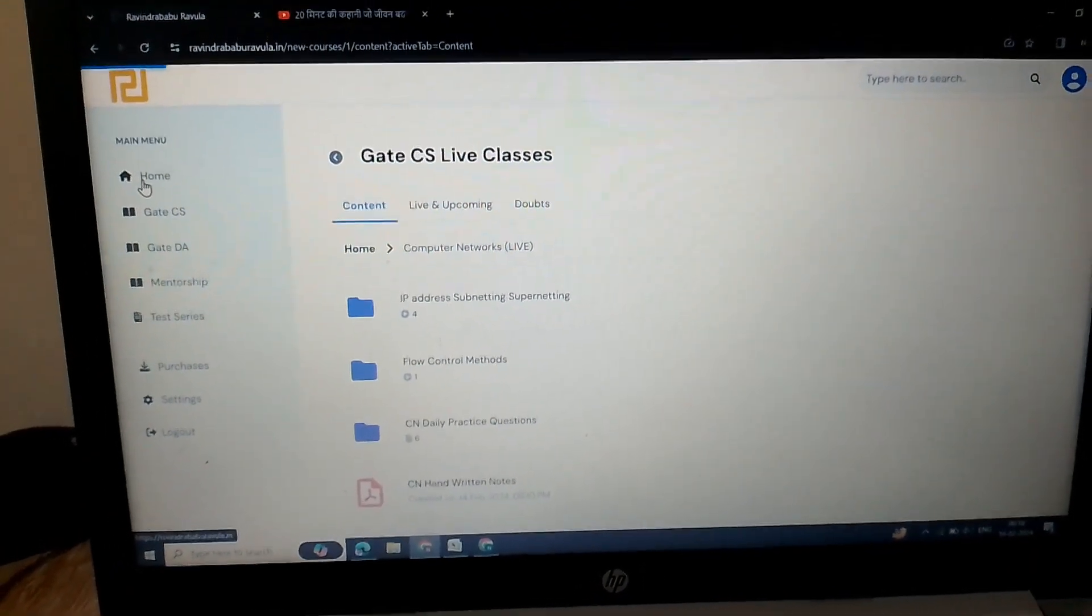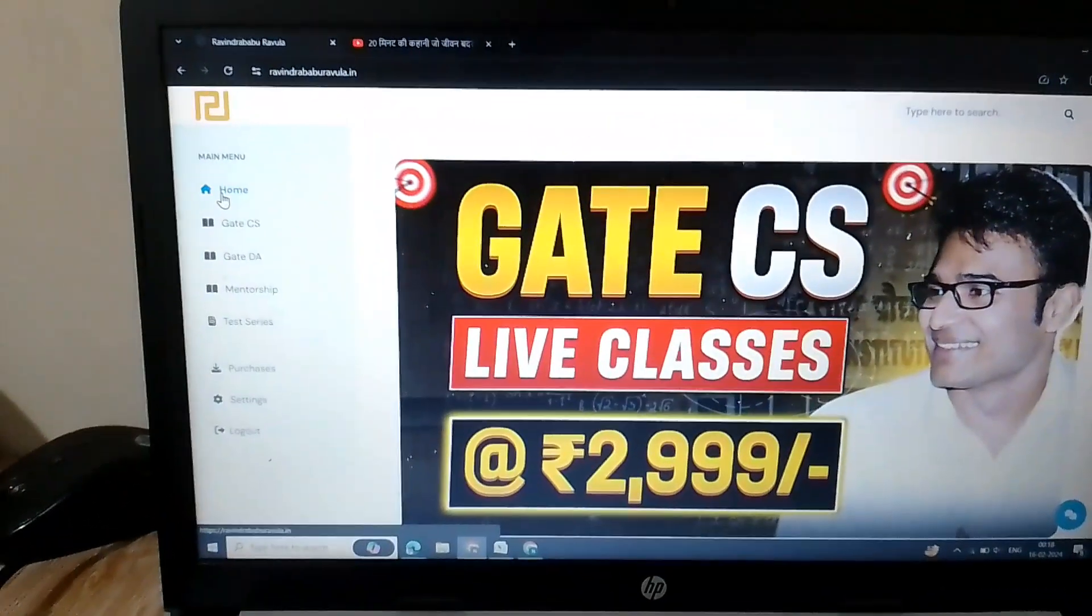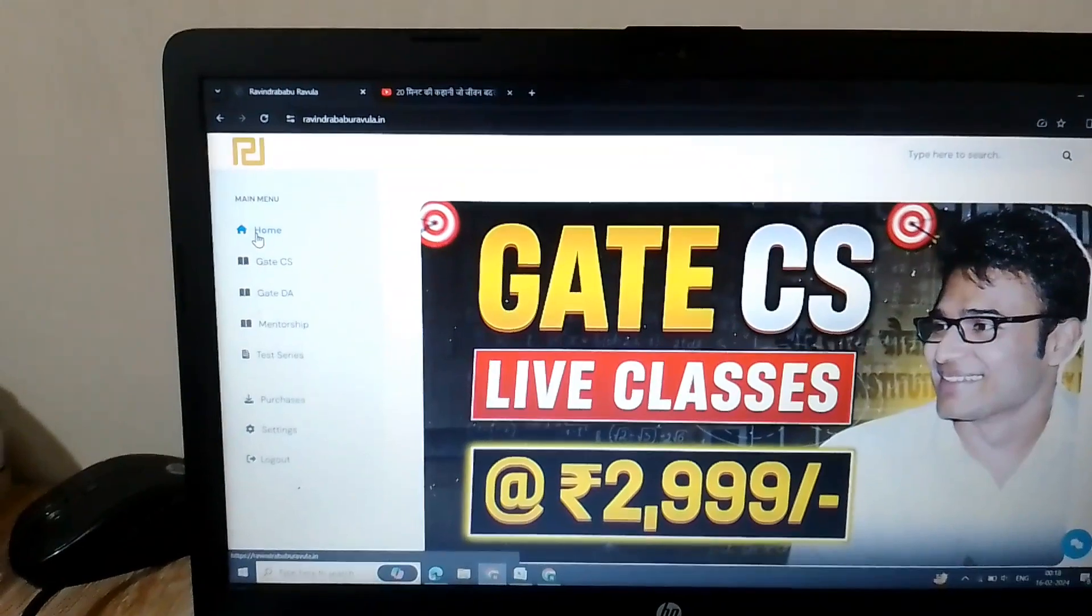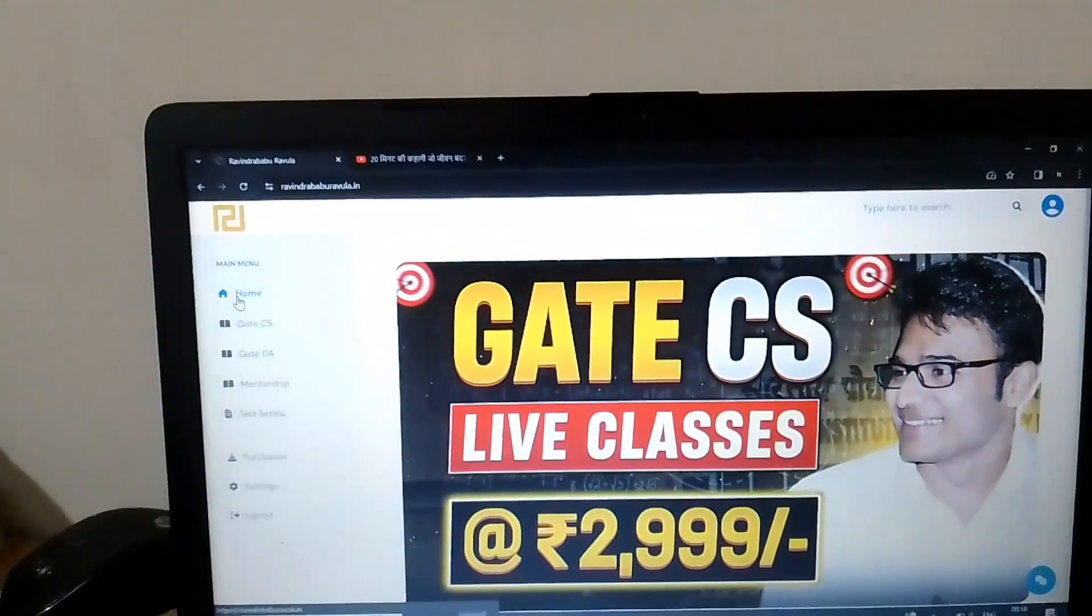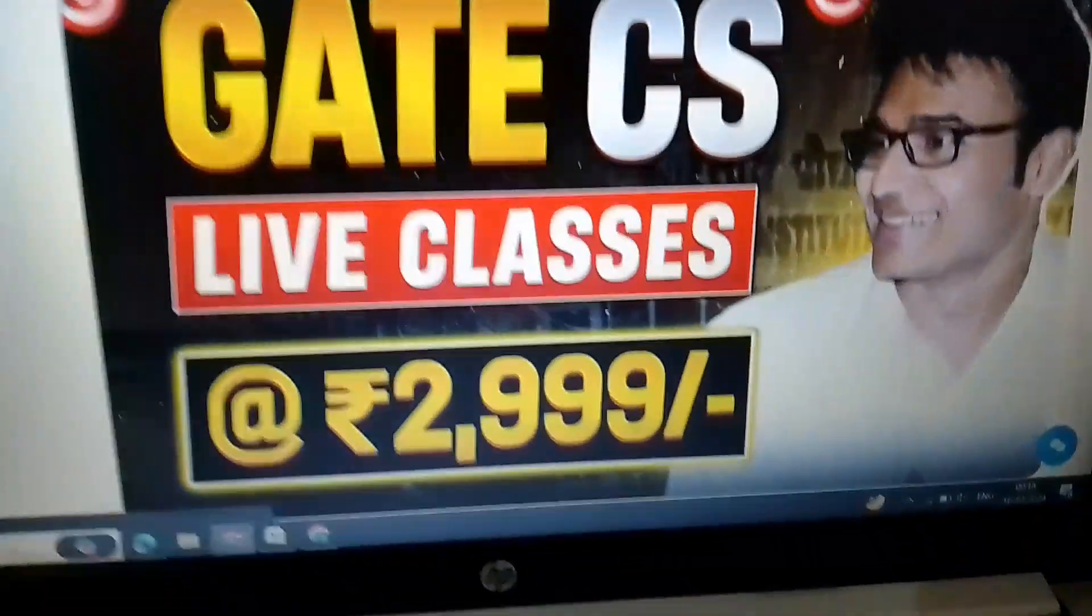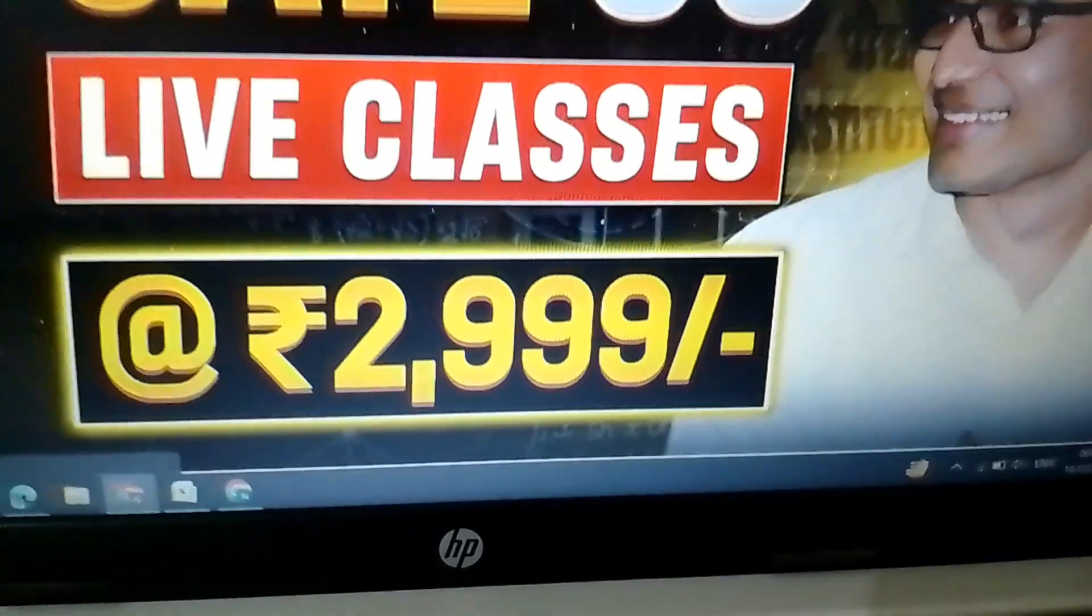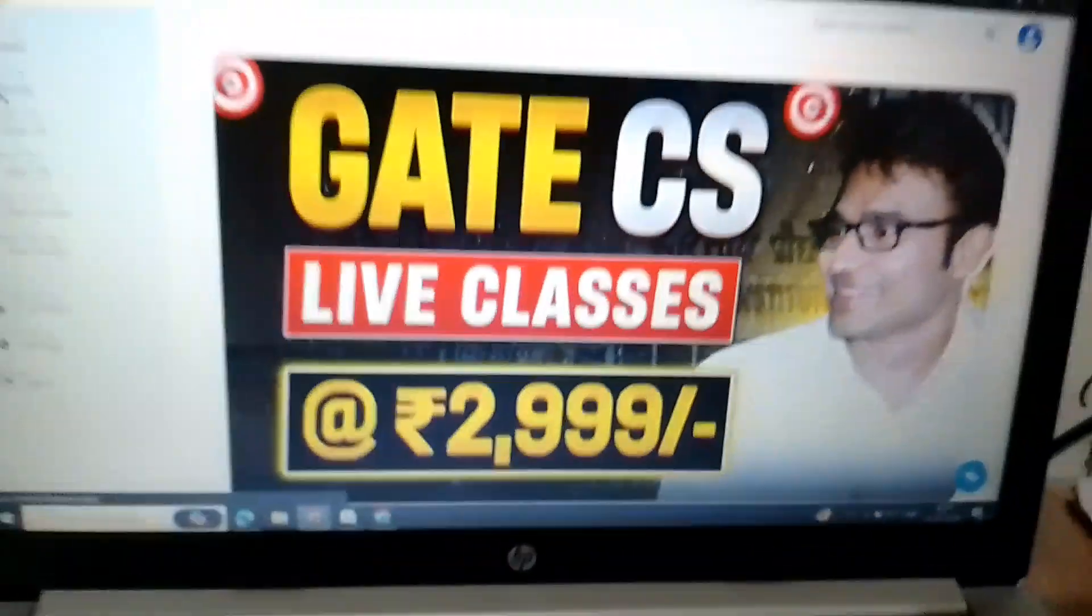So yeah, thank you. By the way, this course is the best, which is as low as you can see, only 3000 rupees.